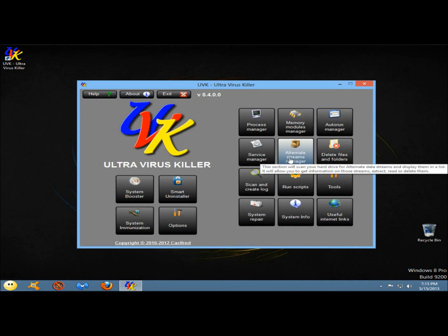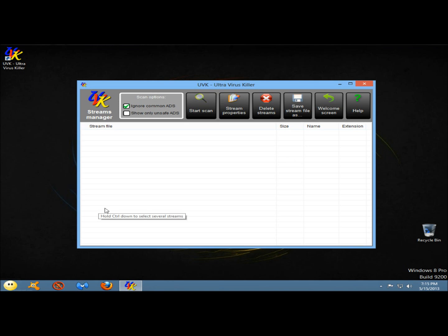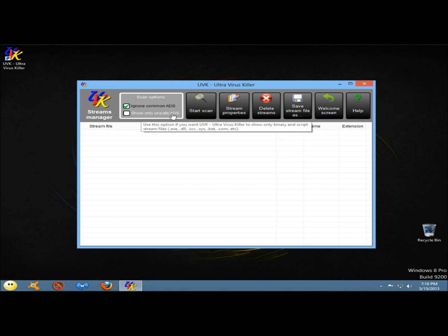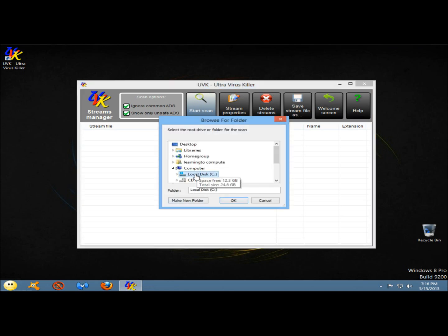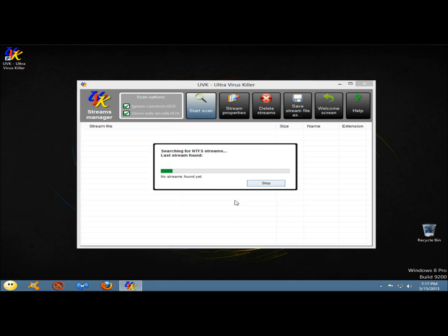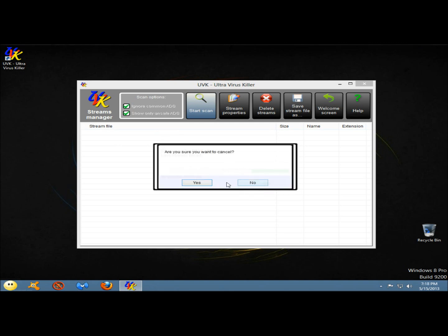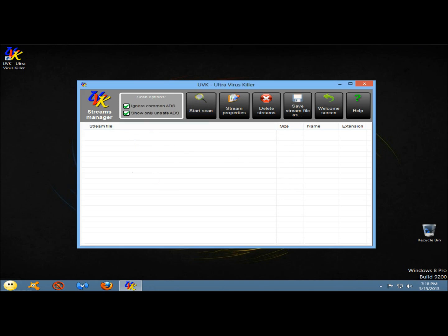Next I'm going to go to alternate streams manager. This section allows you to search and manage alternate data streams. Alternate data streams are created to provide compatibility with HFS, or the old Macintosh hierarchical file system. You have options to ignore common alternate data streams or show only unsafe alternate data streams. I'm going to click to show only unsafe alternate data streams and click start scan. It's asking me to select the root drive or folder to scan; I'll select the C drive and click OK. If results came up, you could view the properties, delete the stream, or save the stream under a different name.